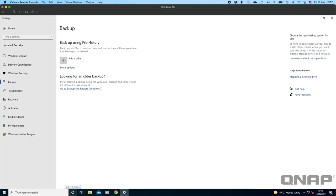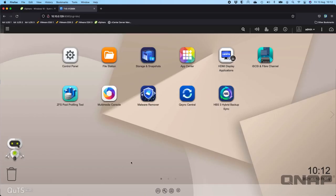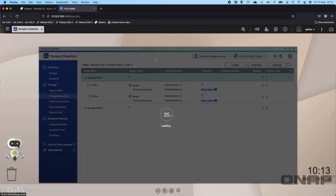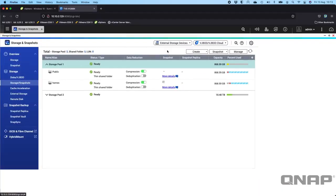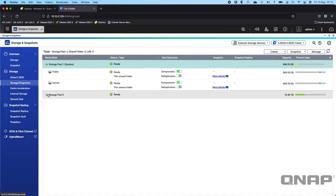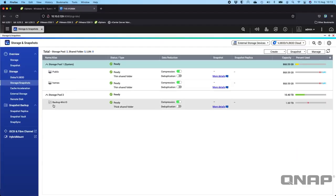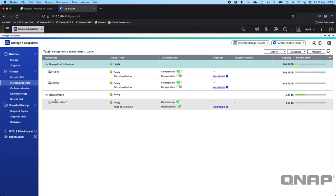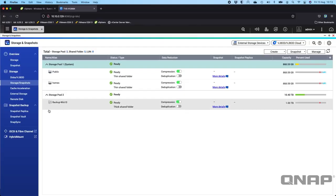Here in the storage and snapshots menu, and this is on quts hero, I've created a backup Windows 10. I went create new shared folder and I just created a shared folder at the size that I wanted for backing up my Windows 10 and I named it so that I don't accidentally use this folder for other things. I want this dedicated just for backing up the Windows 10 machine.